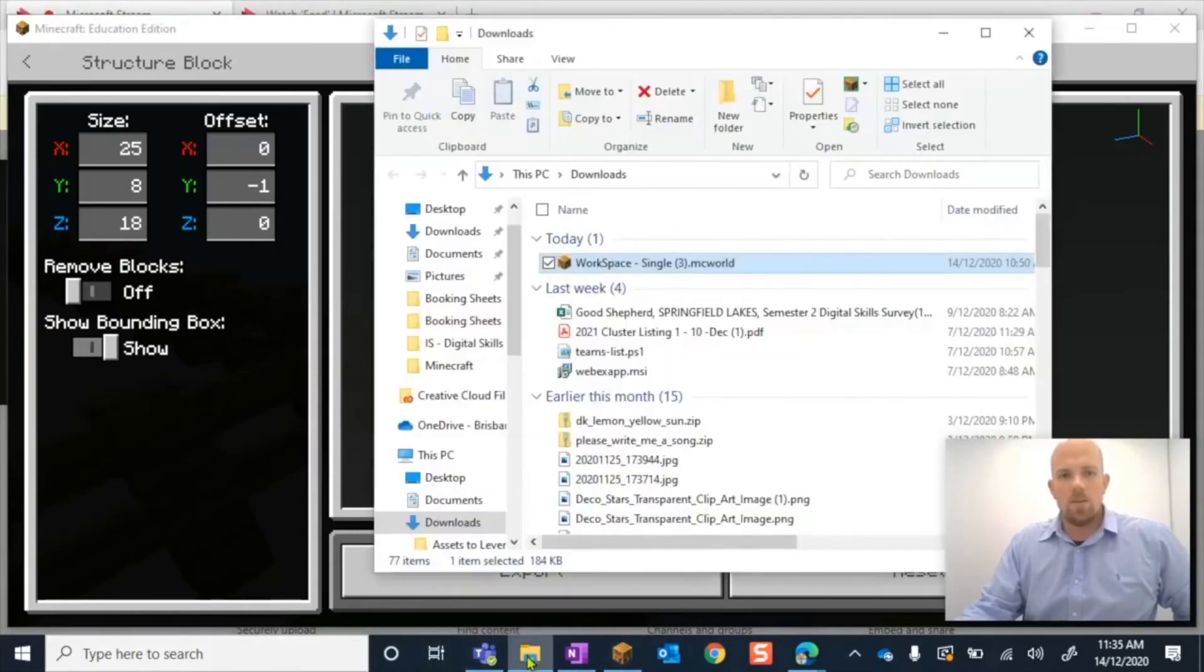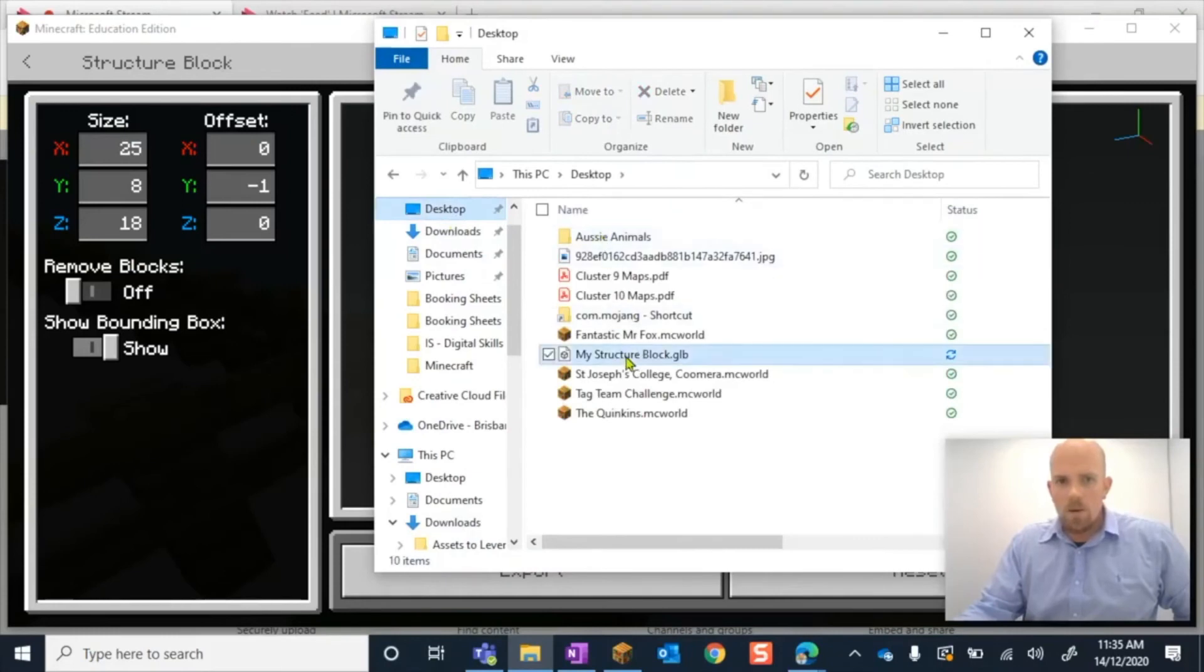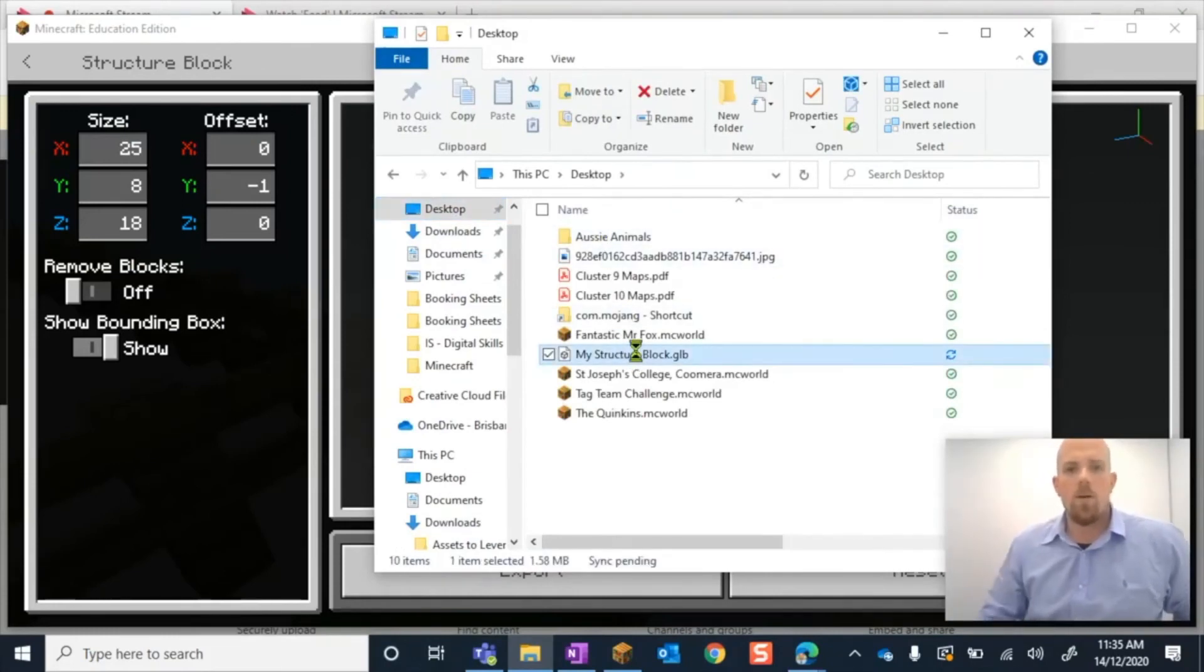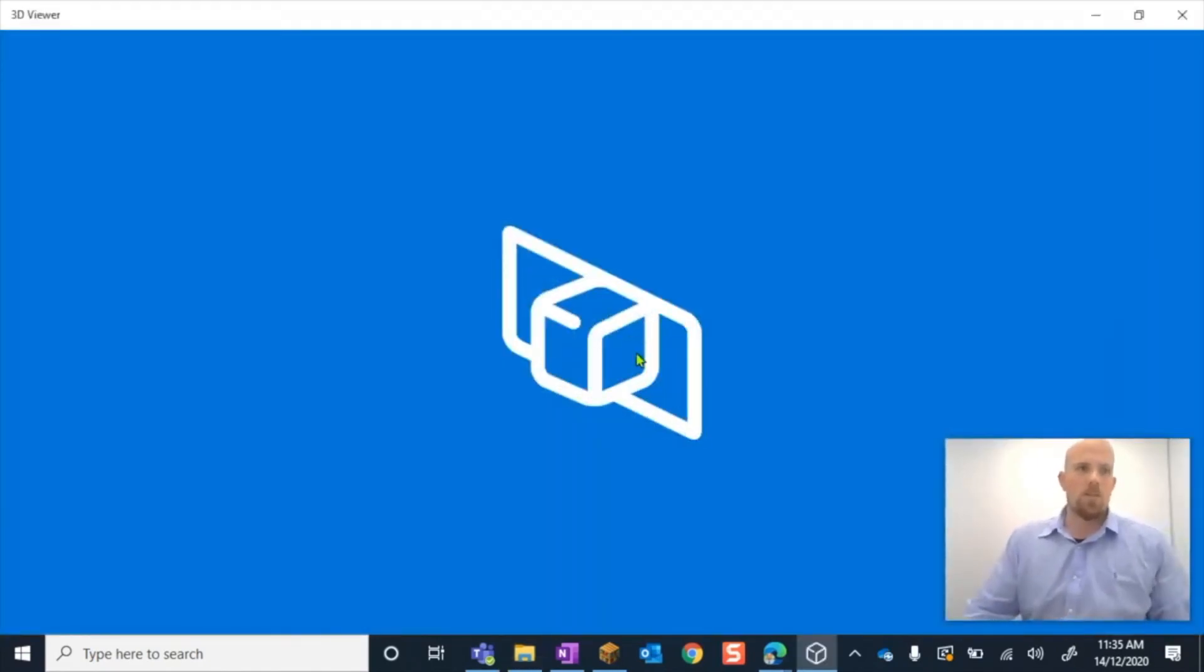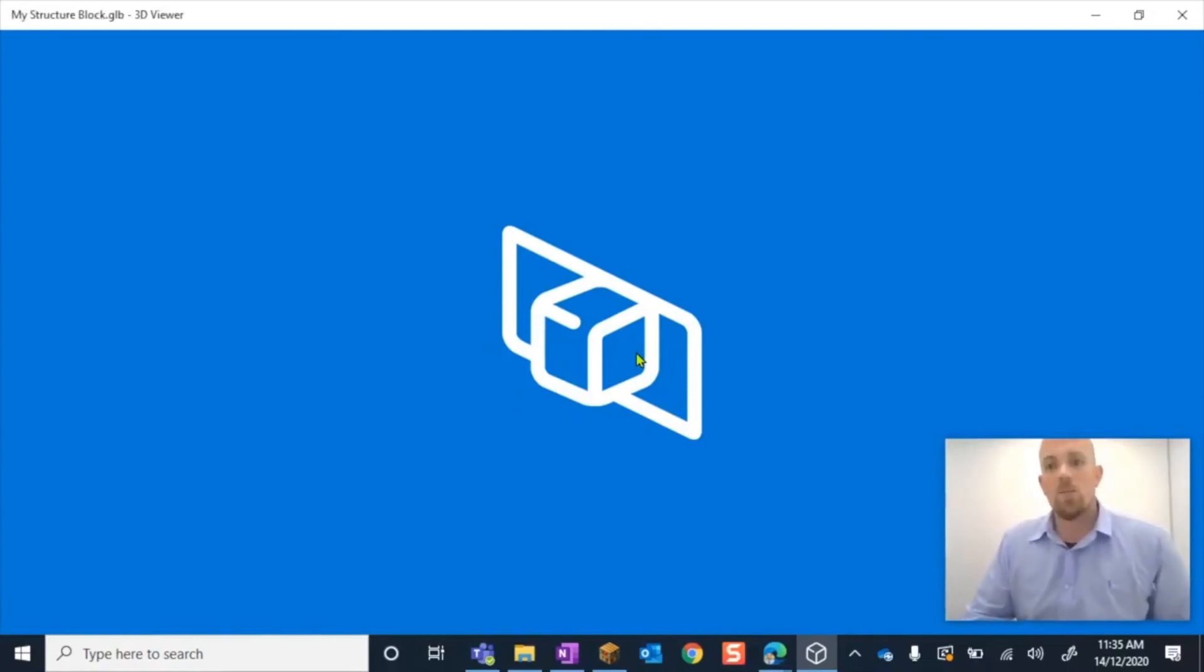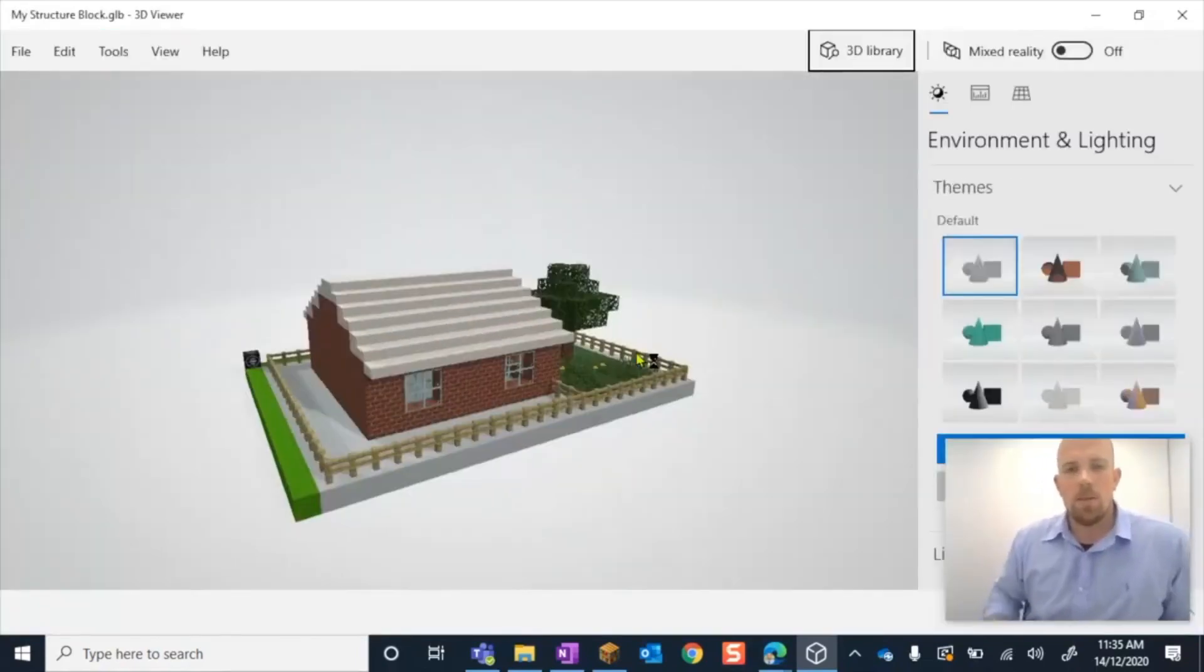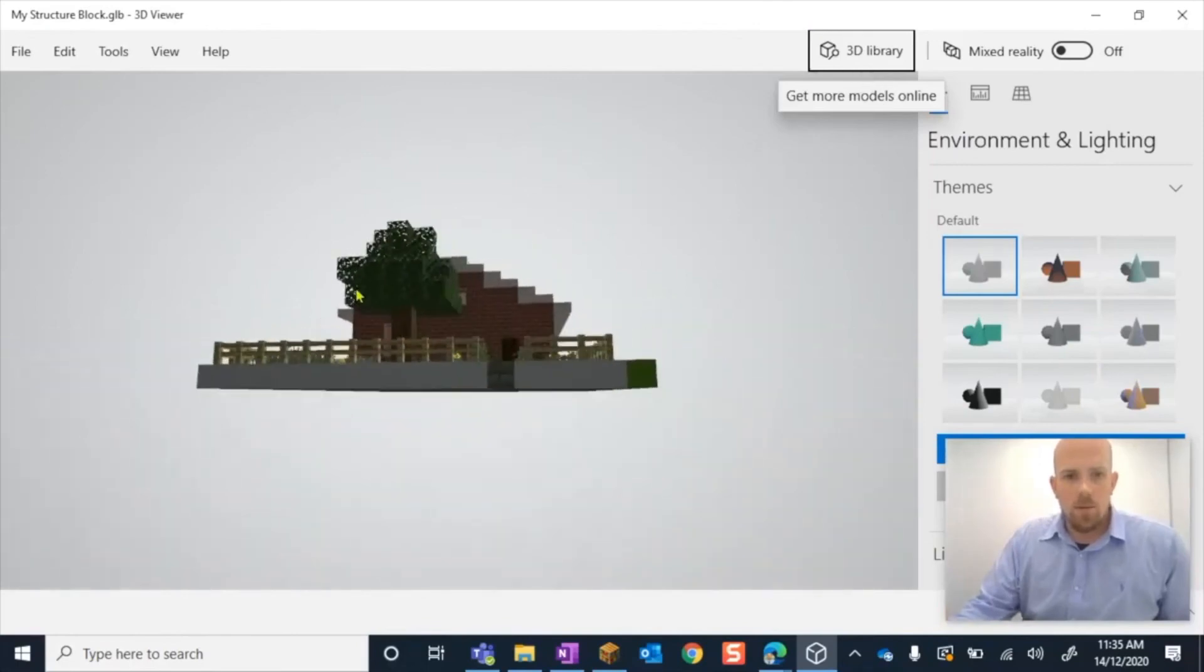Now, all I need to do is if I go back here to my desktop, there it is, my structure block. I can double click on that one. We're going to wait for it. So I'm using Windows 10. So we're using 3D Viewer. You may need a third party software if you are using something else. But I'm not even in Minecraft anymore.